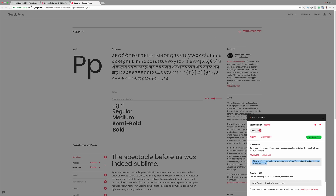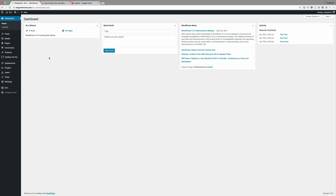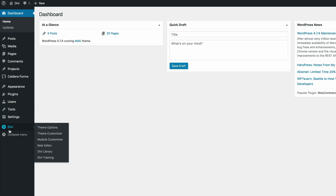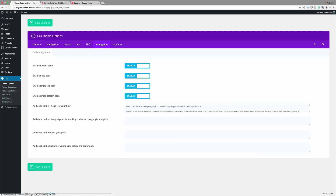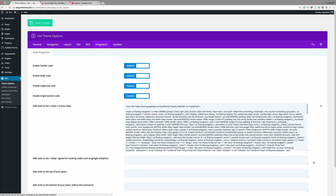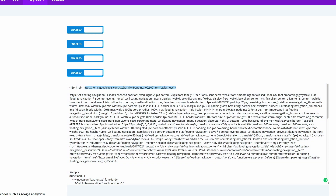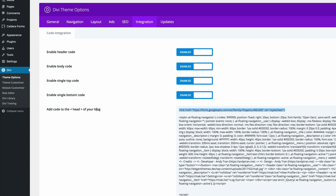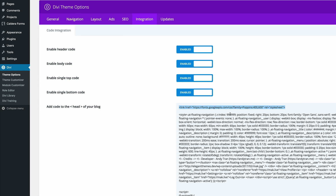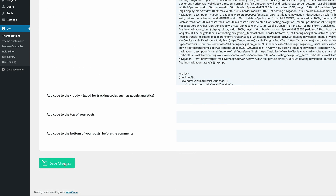Now we need to come back to our website. I'm already logged into my blog, so I'm going to come over to Divi and then to Theme Options. I'm going to click on Integration and then paste that link in here — you can see I've already gone ahead and pasted it. This is where you need to paste it in the head section of the blog. Once you're done with that, go ahead and click on Save Changes.